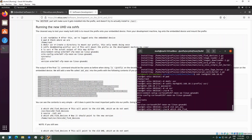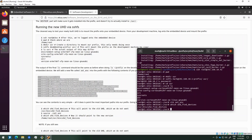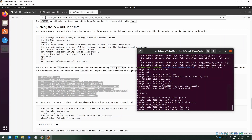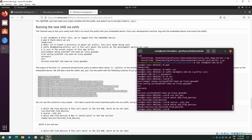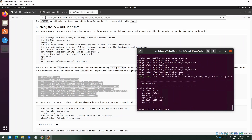Running 'which uhd_find_devices', I can see it is still trying to execute the command from the /usr/bin folder. Now, after applying the freshly created environment variables, if I run this command again, it is now trying to launch the application from the home root user folder. And if I type 'uhd_find_devices', you can see that this is UHD 4.2 — the latest version.